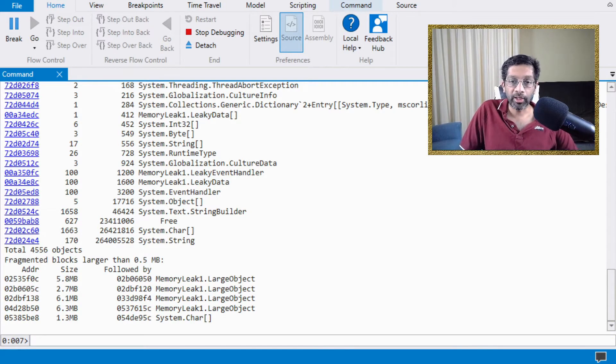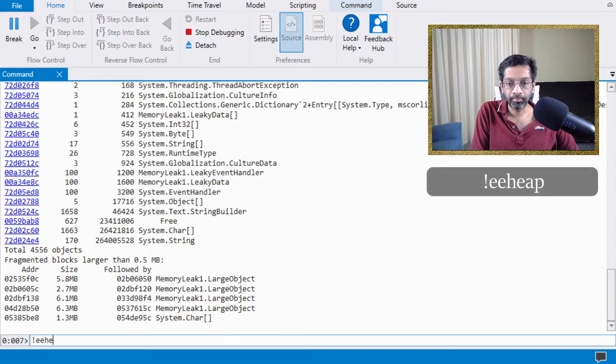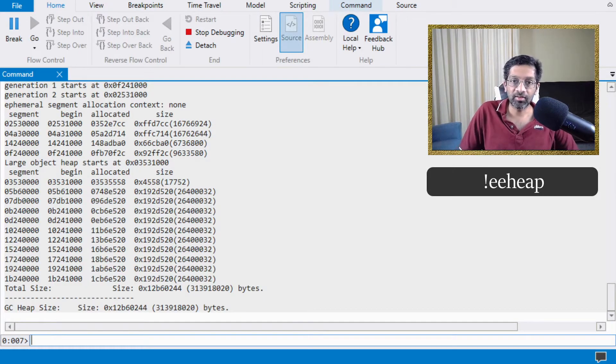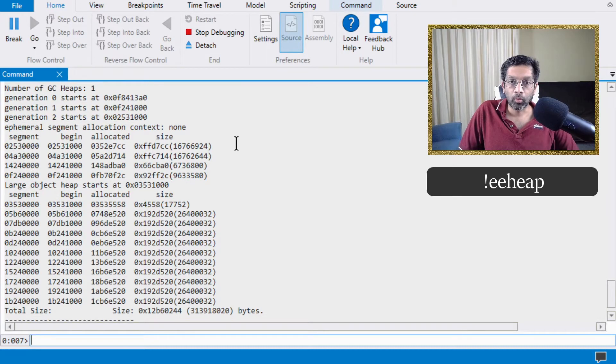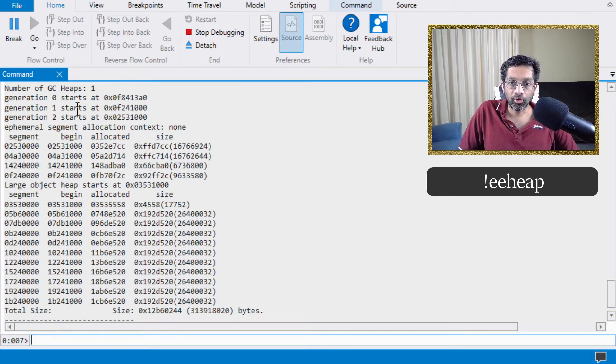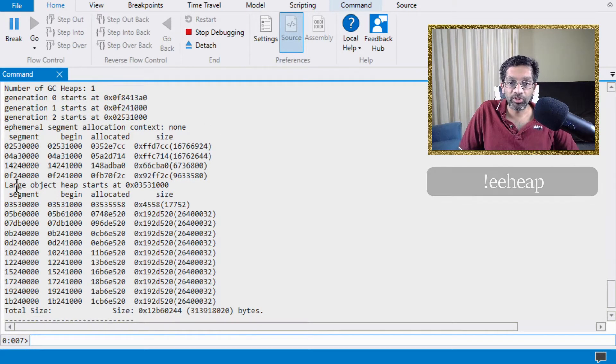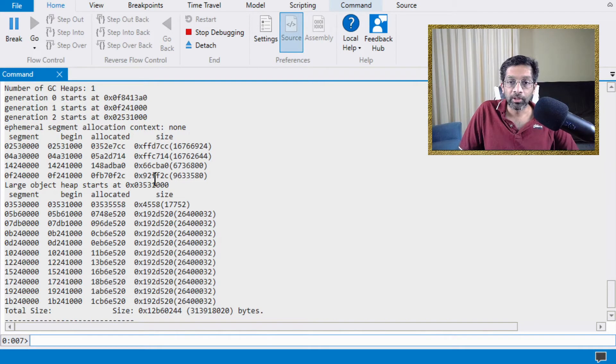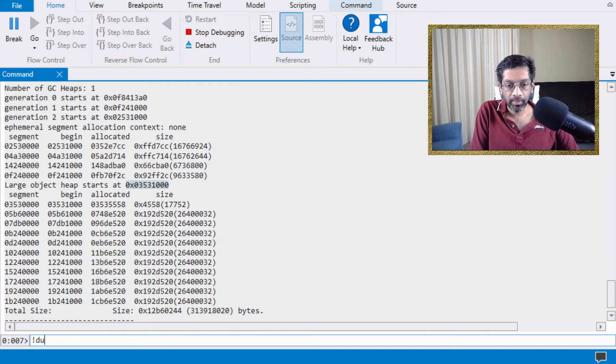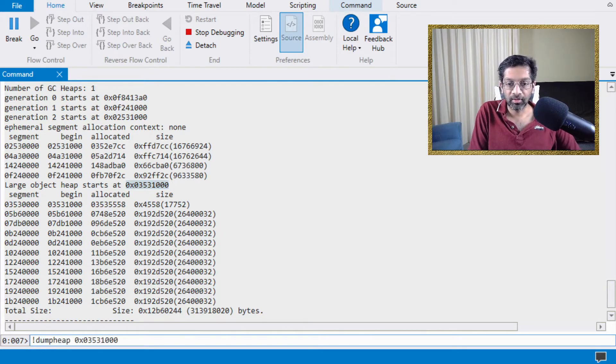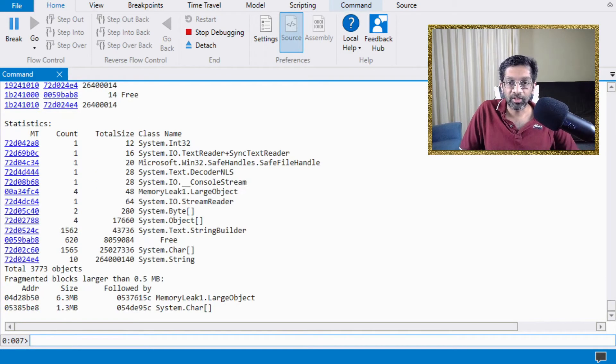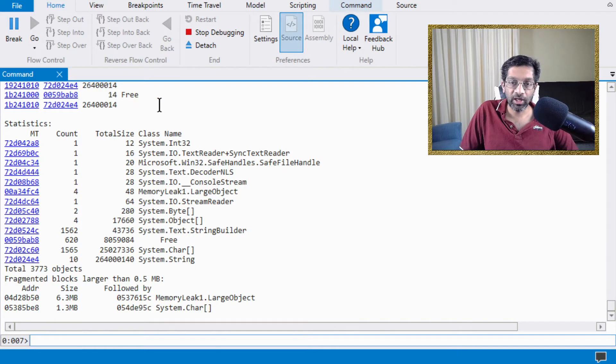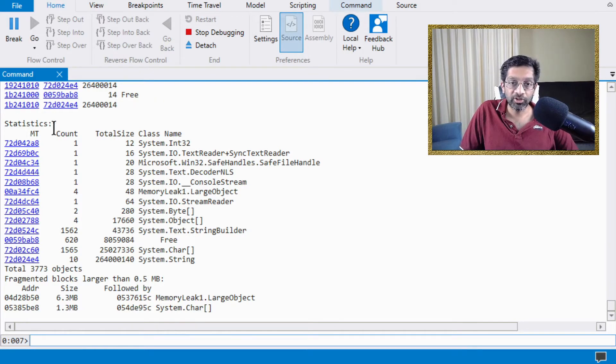From this point, what we can do is we can dump out the EE heap. And that will give us the size of all the heaps. What we are looking for is the start memory address of the large object heap, which is over here. So this address over here, if we send that into dump heap, like so, what will happen is it will dump all the objects in the large object heap and it will generate the statistics.